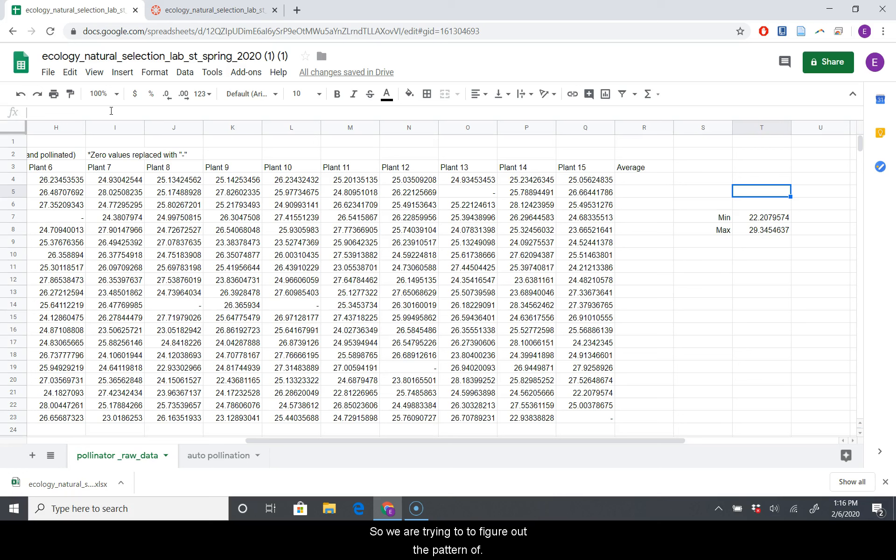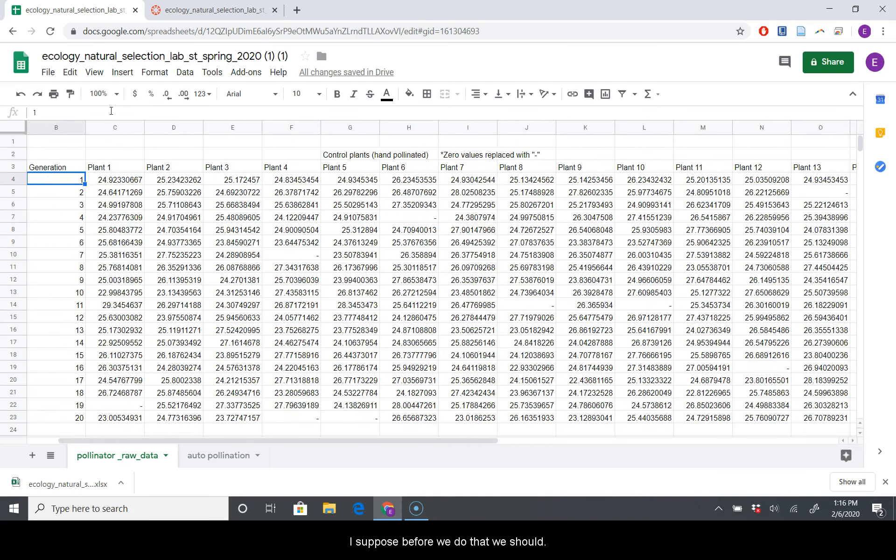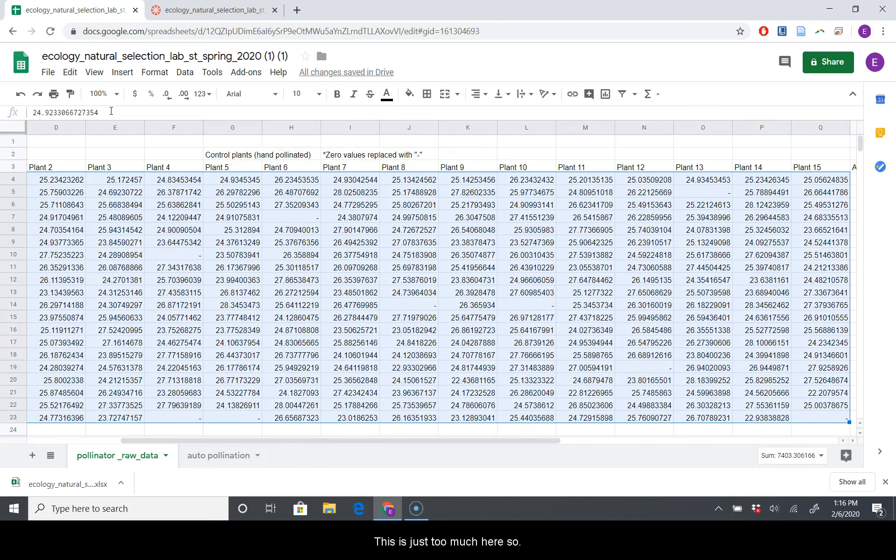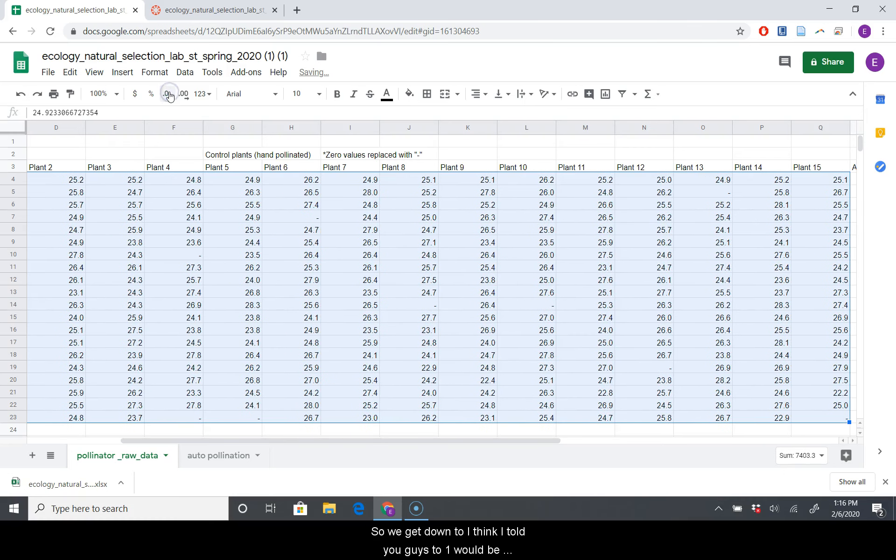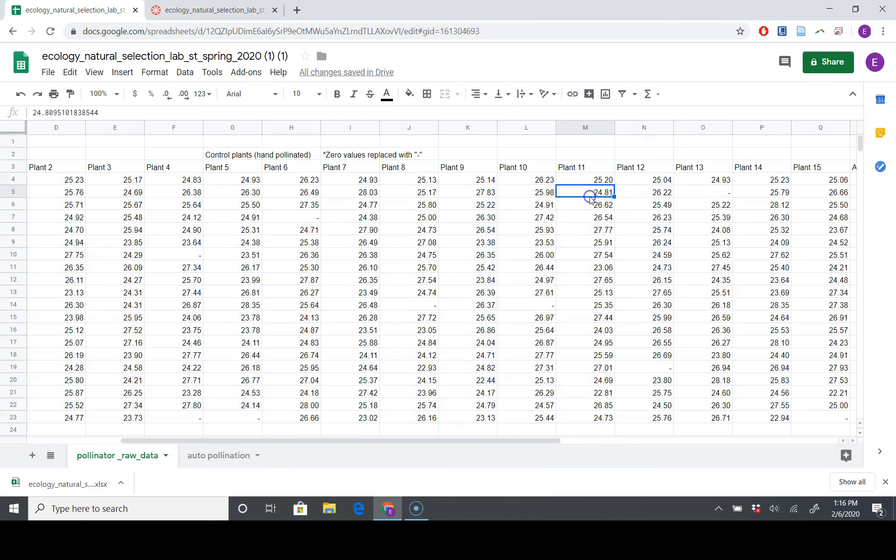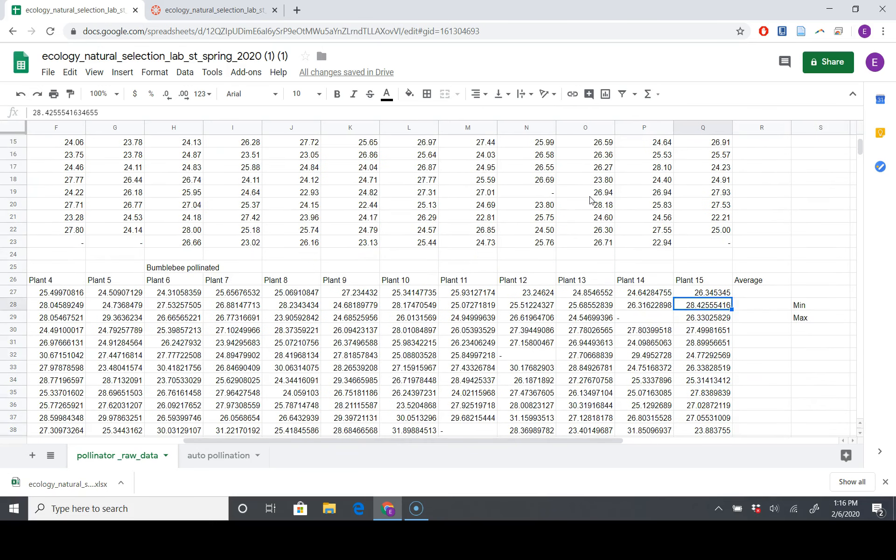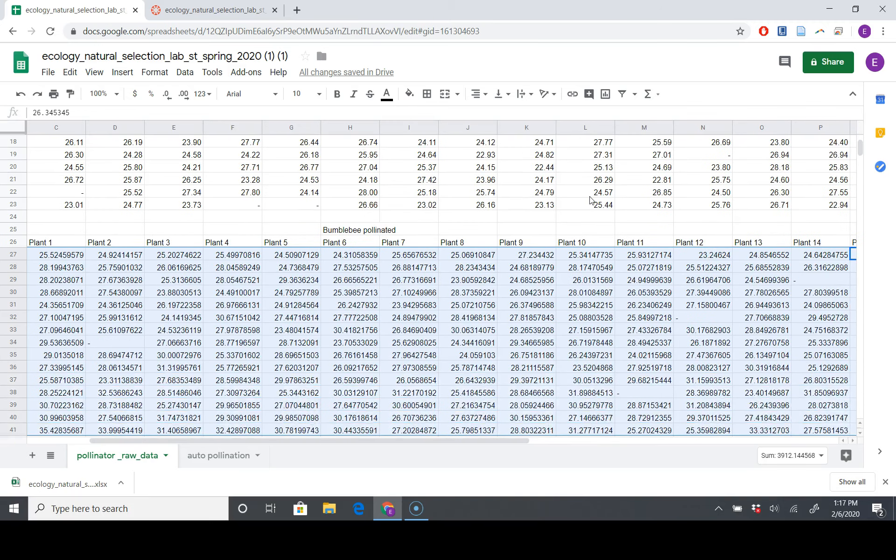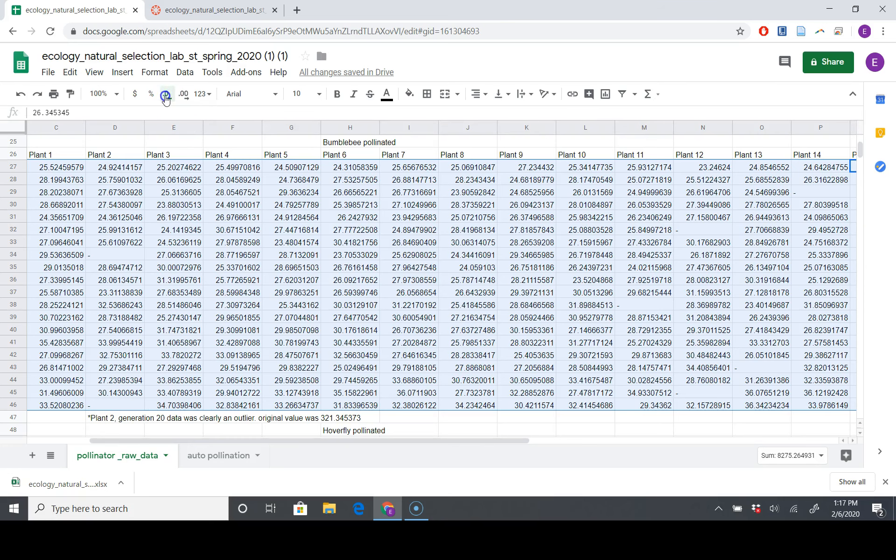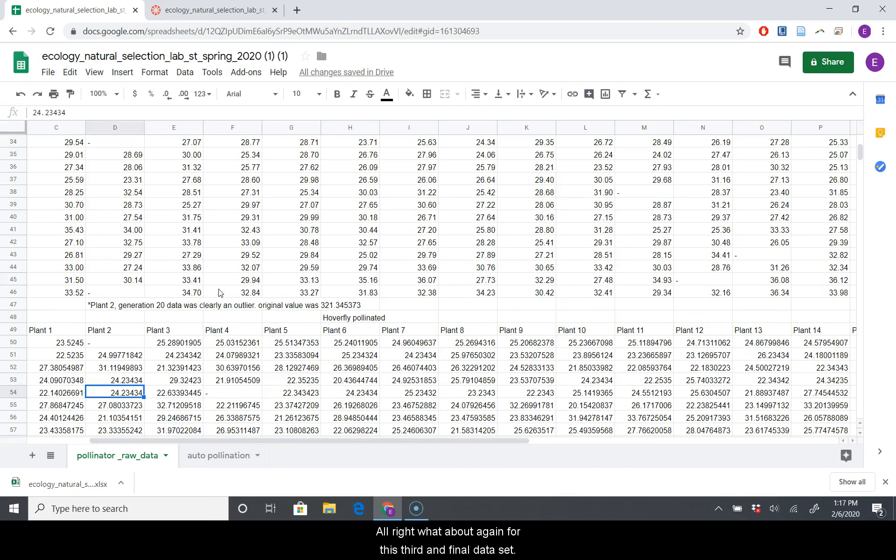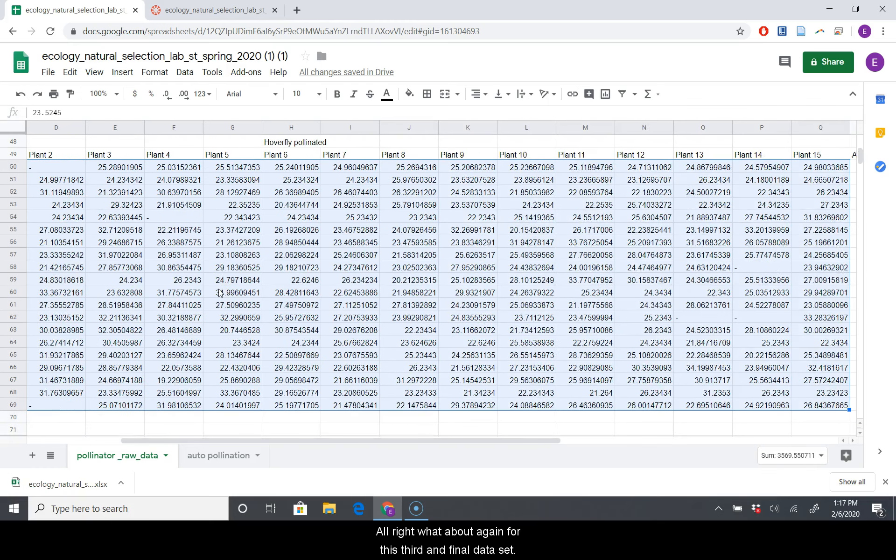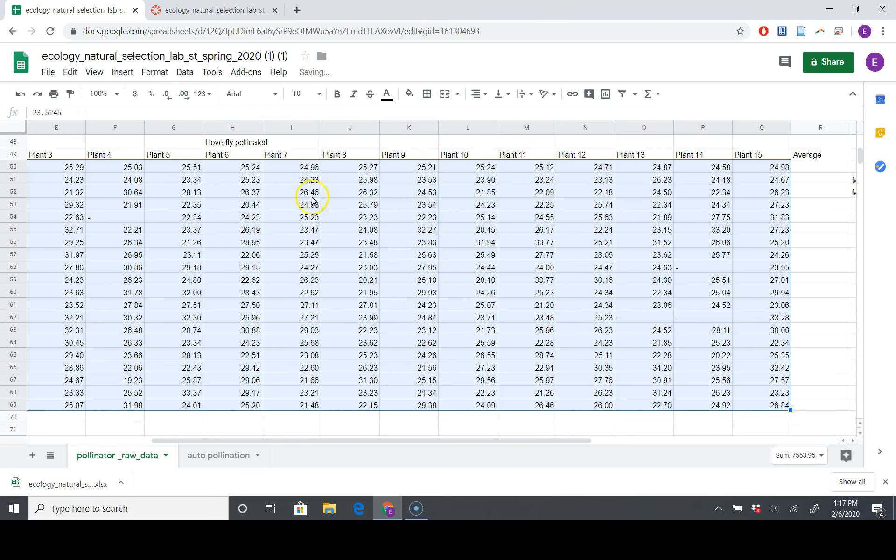So we are trying to figure out the pattern of potential height increase in these plants throughout generations. We're going to take the average of each generation. But I suppose before we do that, let's make our decimal points look sensible because there's just too much here. So I'm going to select all of this data, and then I'm going to click decrease decimal places until we get down to two. One would be fine too, but we'll go with two.